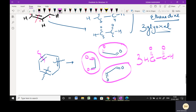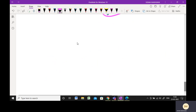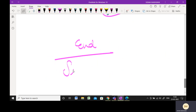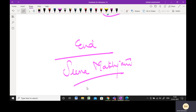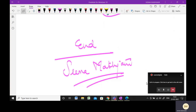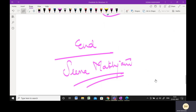So that was my quick class on ozonolysis. With this I end my class. This is Seema Vakijani trying to make chemistry easier for you. Please do stay safe, stay blessed, and be very happy.